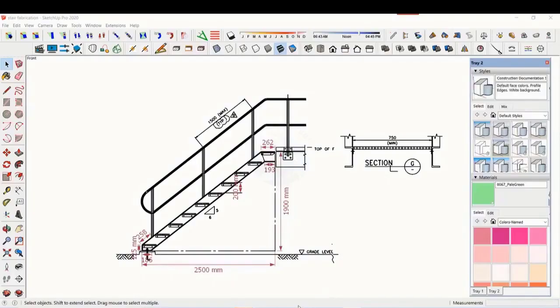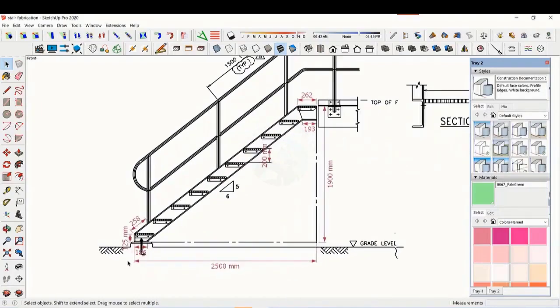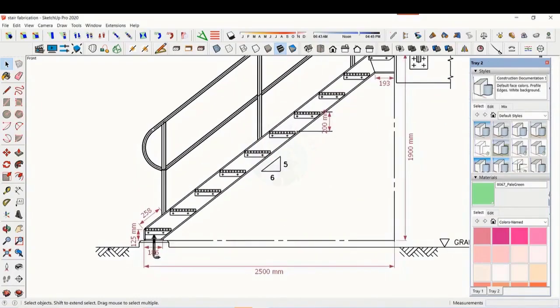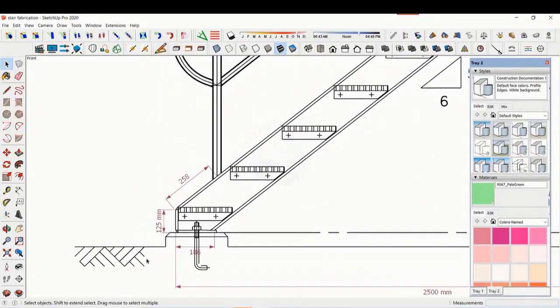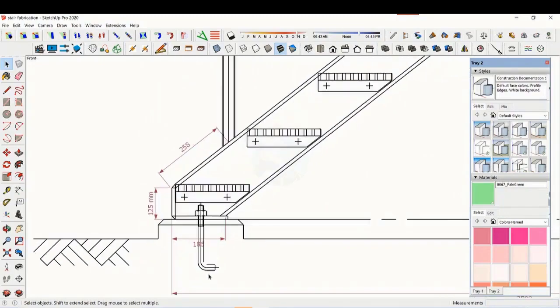In this tutorial, we will learn how to read and fabricate a staircase drawing. This is a standard drawing of a staircase.